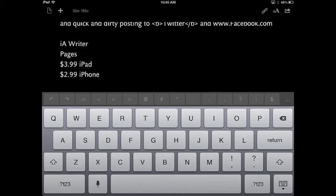But if you want to use Drafts for iPad, it'll be $3.99, I believe it is, and $2.99 for the iPhone version. Unfortunately, there aren't two different versions.